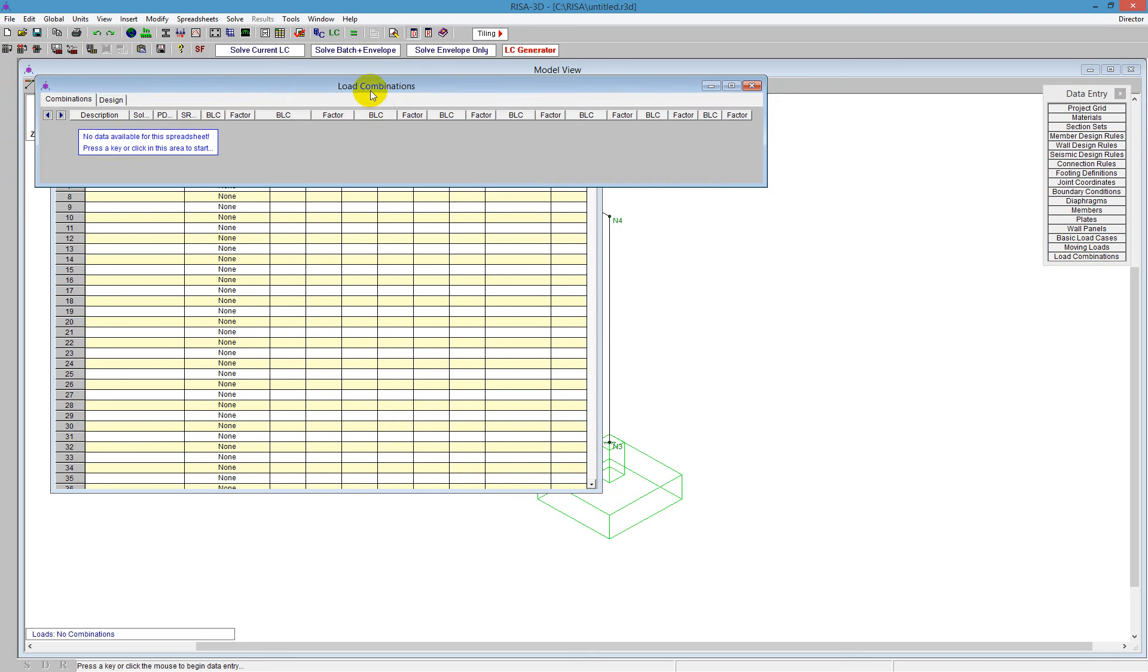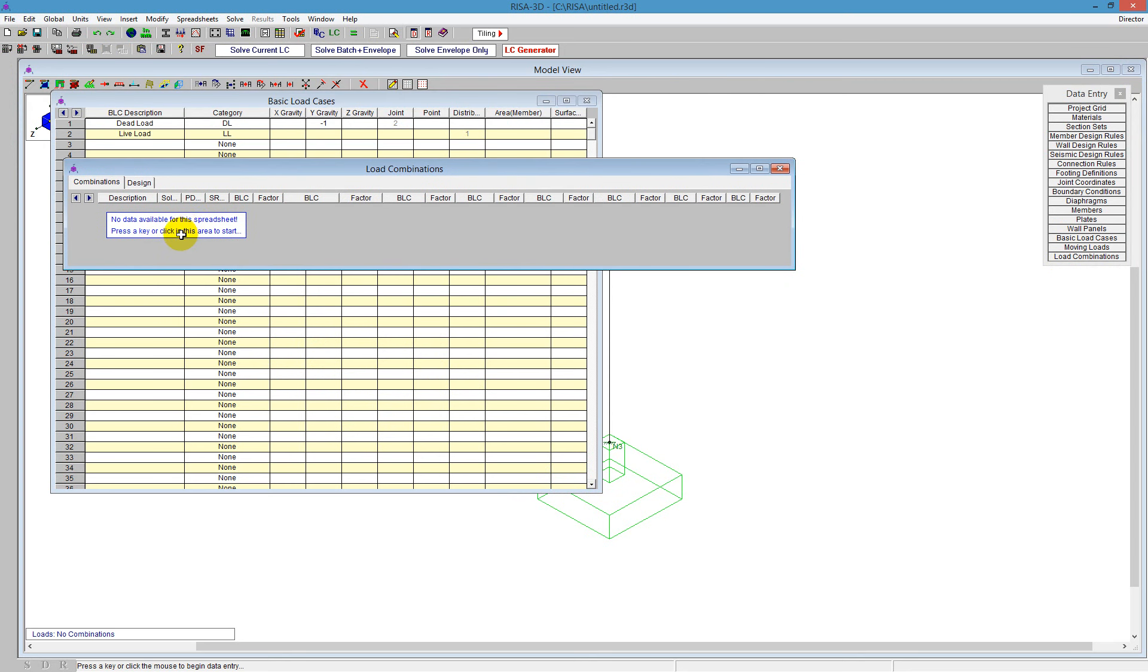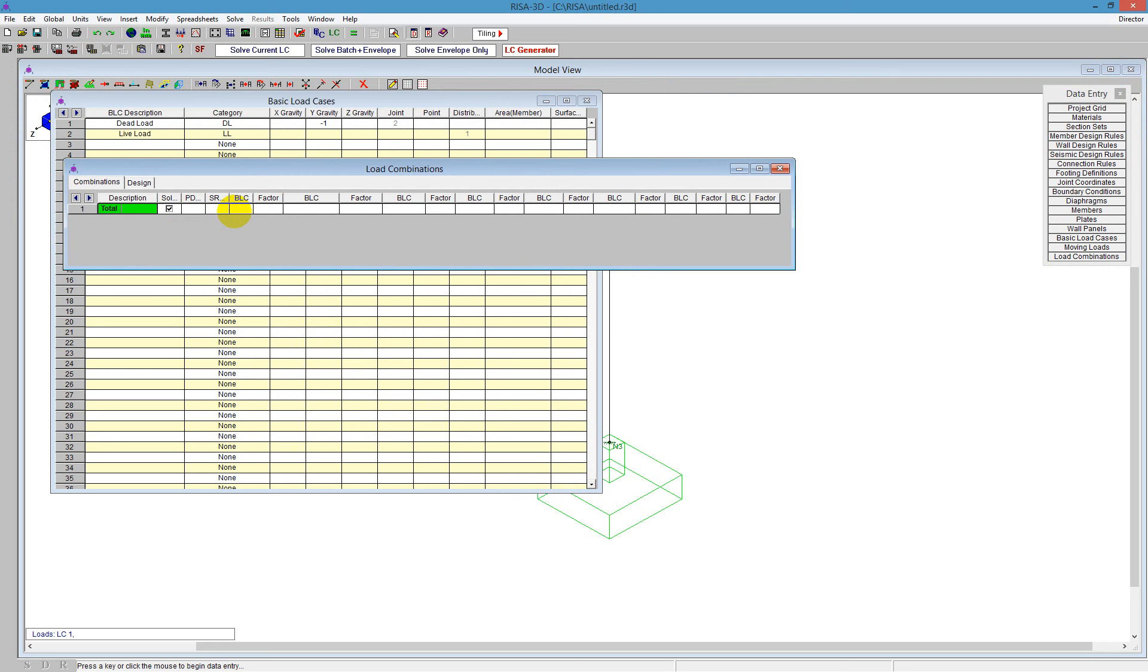And when you go over to the load combinations spreadsheet, you can go ahead and define that. And you can tell the program this will be total load. And you can call it a dead load with a factor of 1 and live load with a factor of 1. Or you can use the load combination generator.